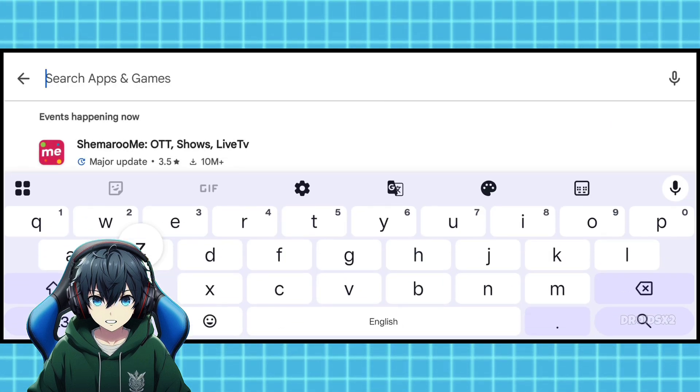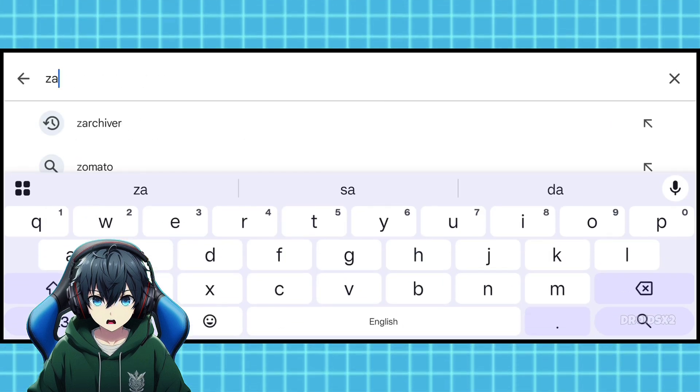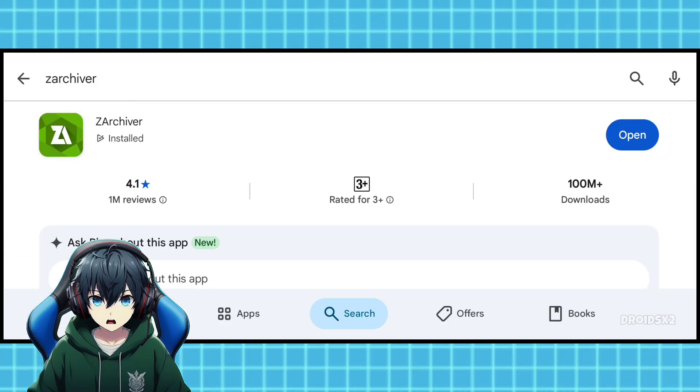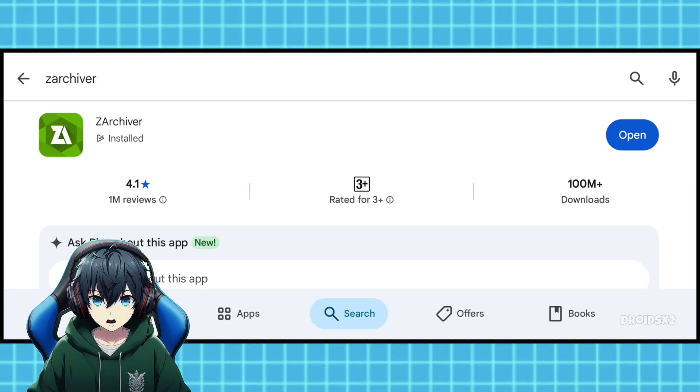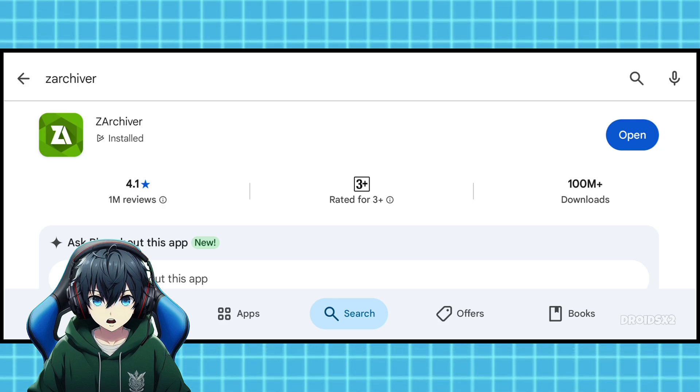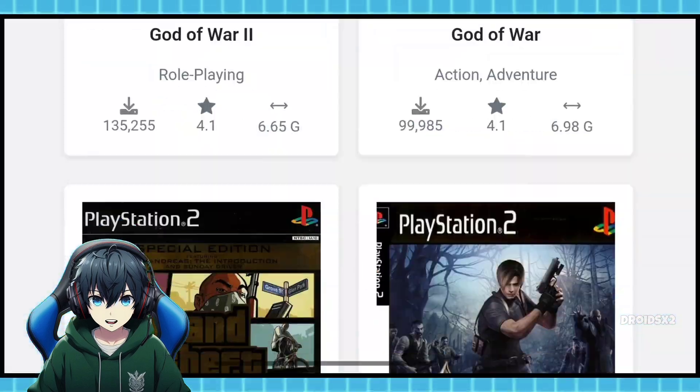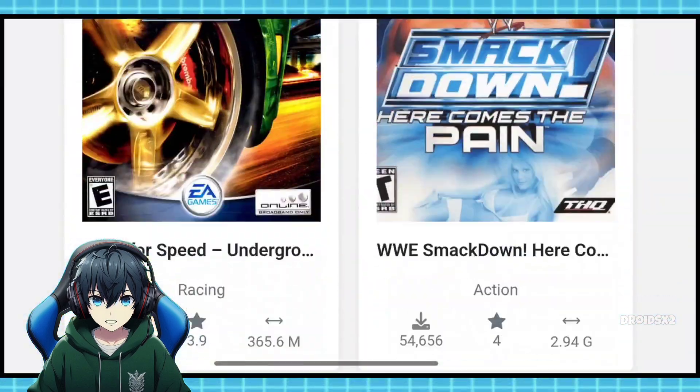Next search ZArchiver in the search bar and install it. It is already installed on my phone. Now get some PS2 games to play.